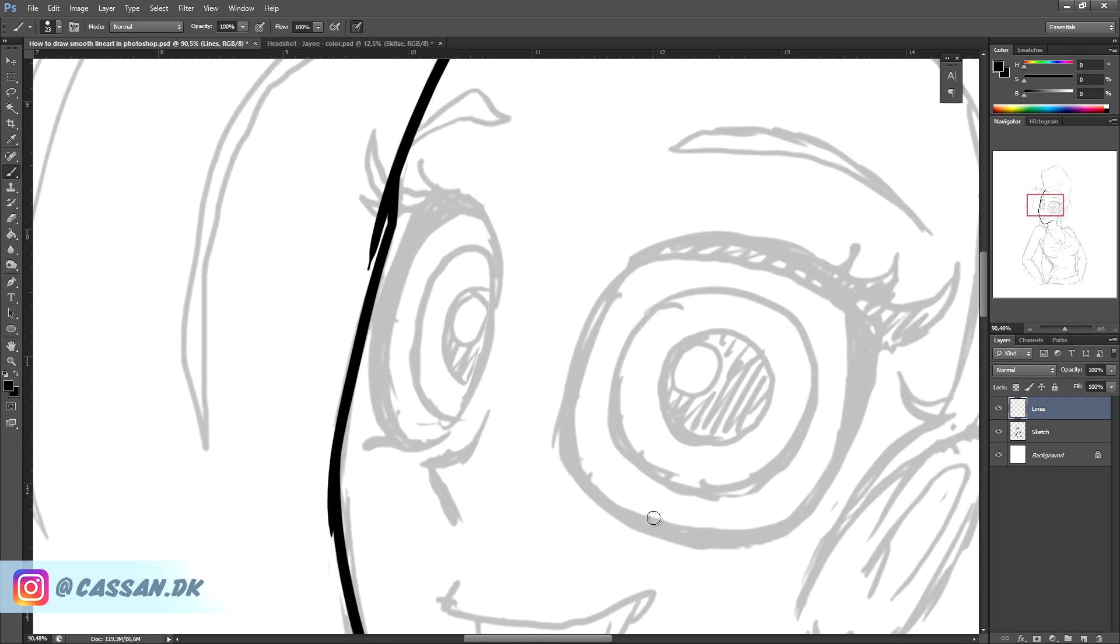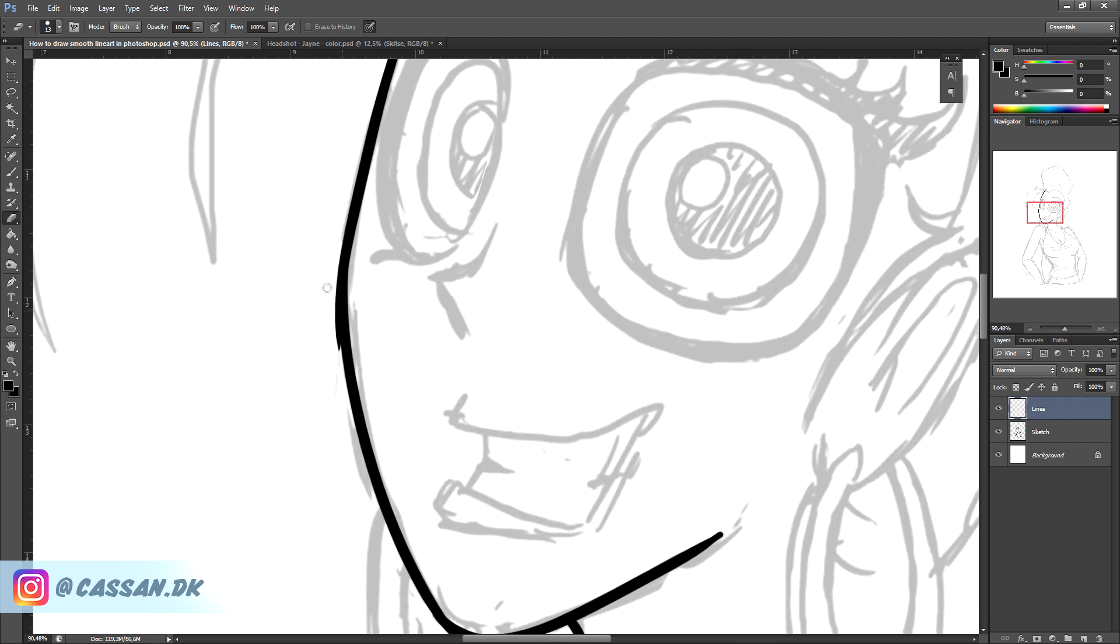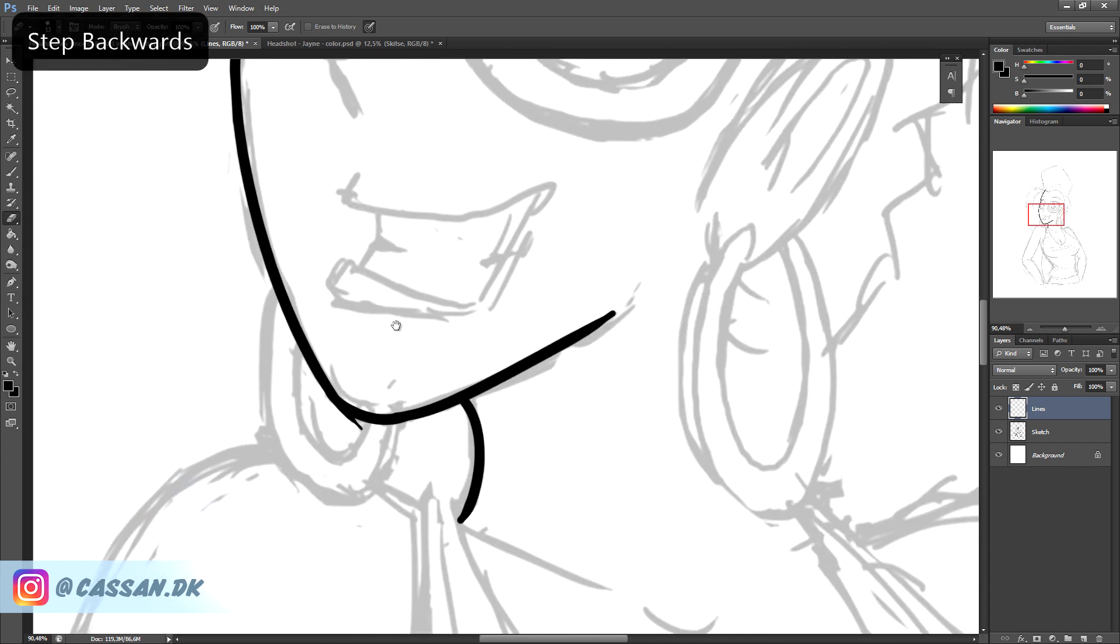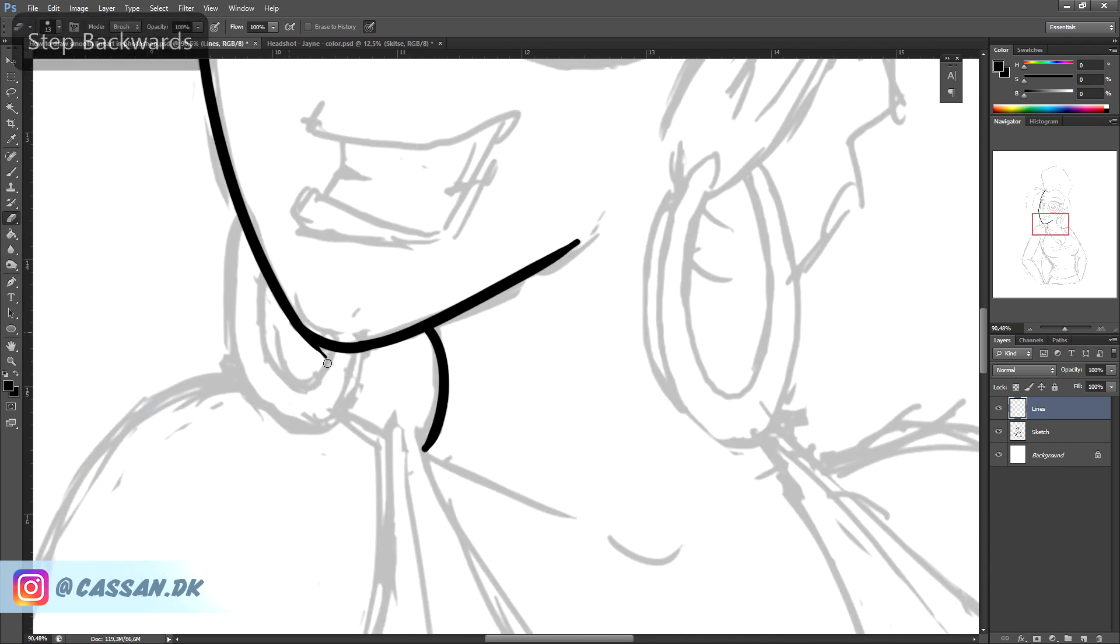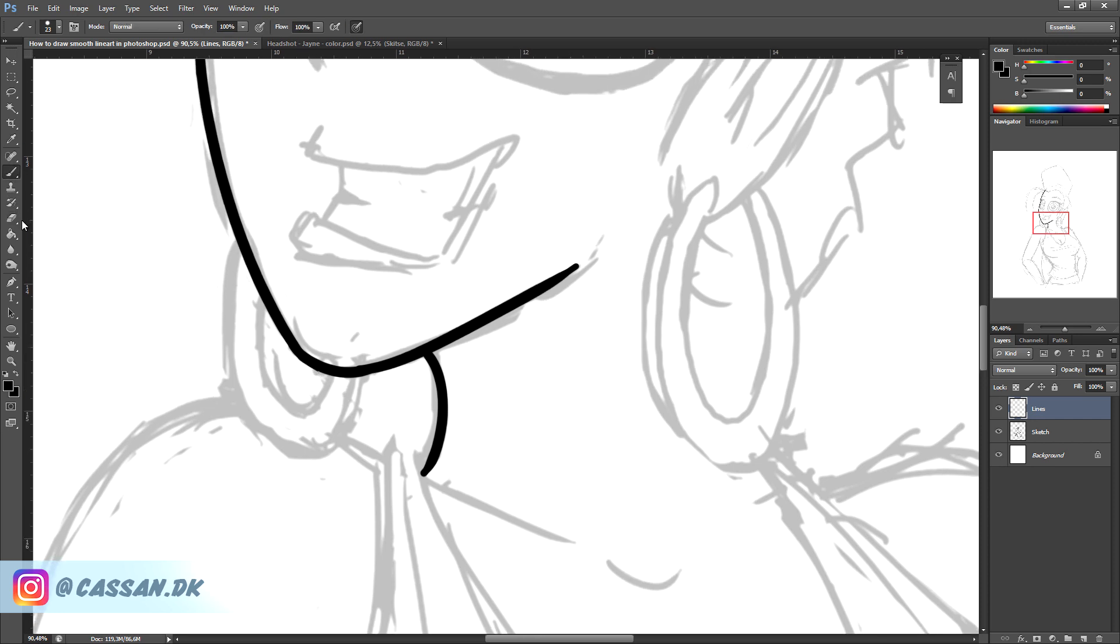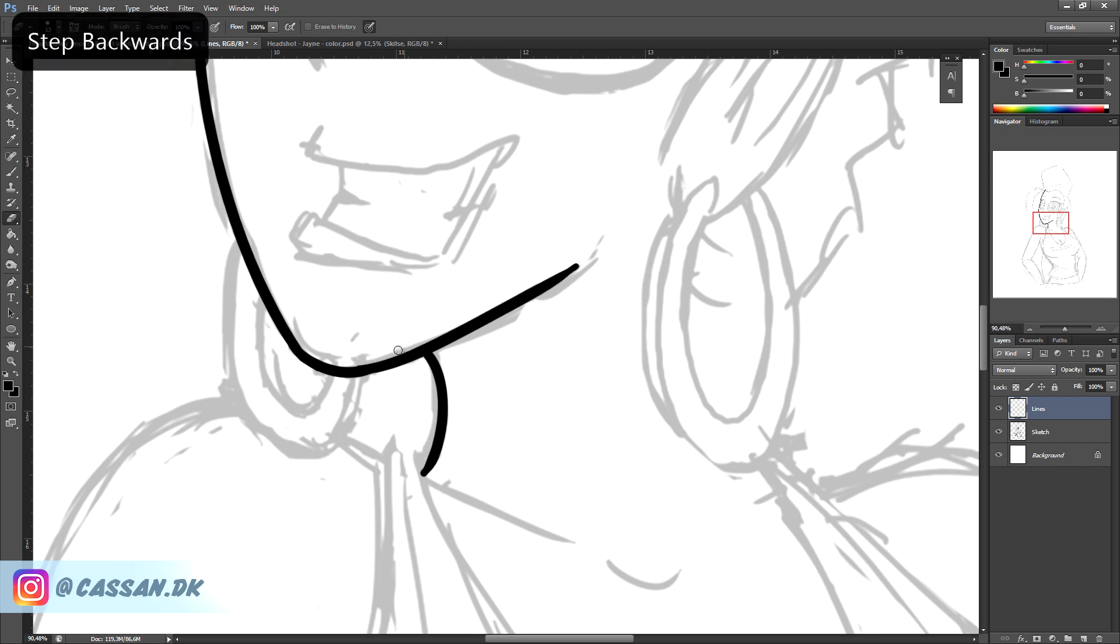And when you're kind of happy with the result, you grab your eraser and you just remove the unnecessary parts. It is simply about doing the fastest lines you can possibly do while getting it as precise as possible. And I always have my fingers ready on the undo shortcut on my keyboard, so I can always go back and go back and go back.